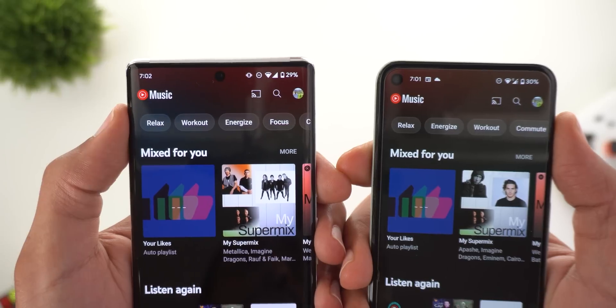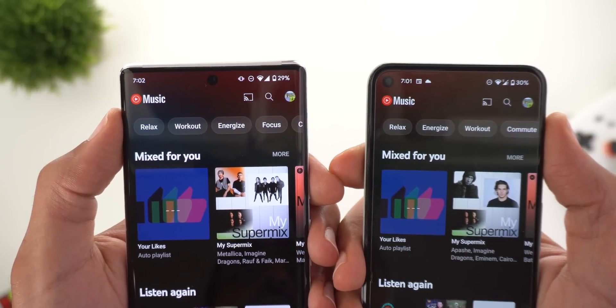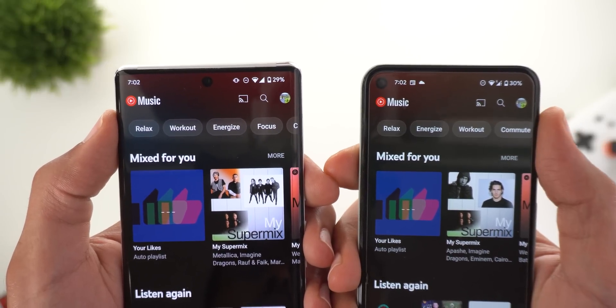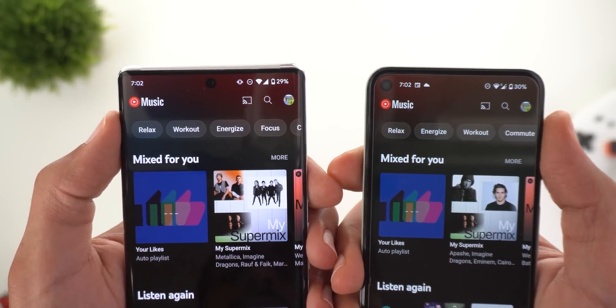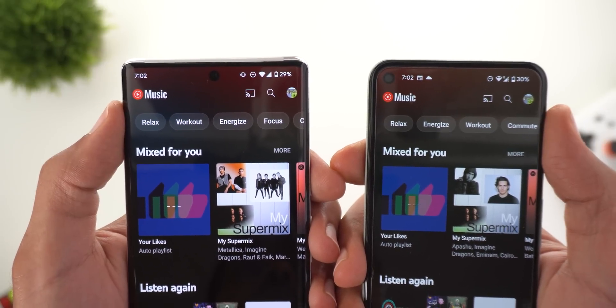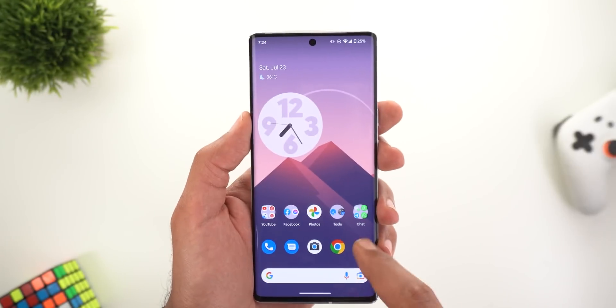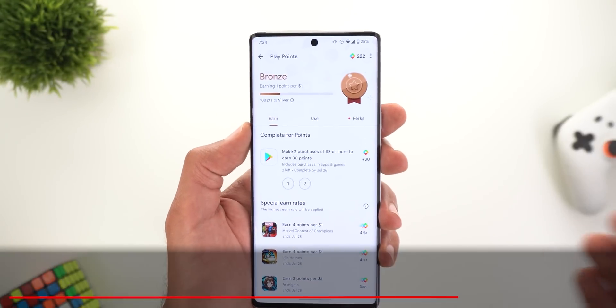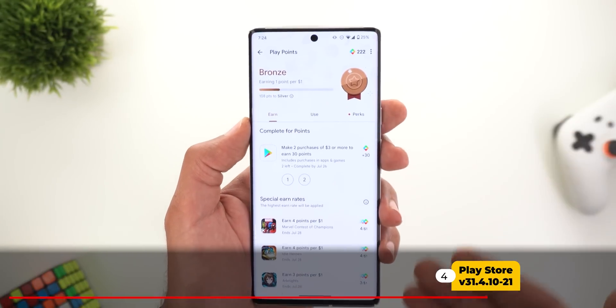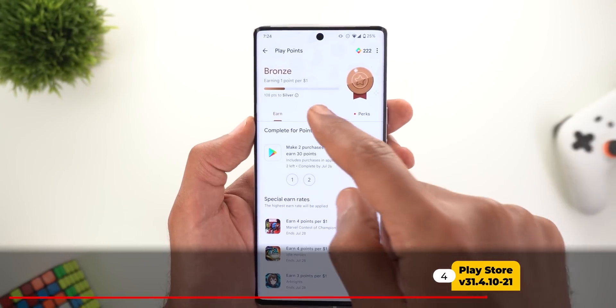Lastly for YouTube Music, the music categories at the top now have a different order. On the left I have the newer version and the old one is on the right — other than that they are exactly the same.